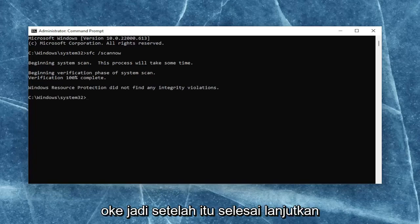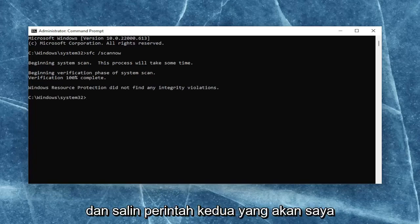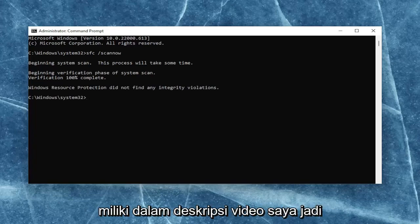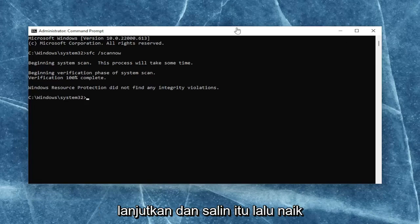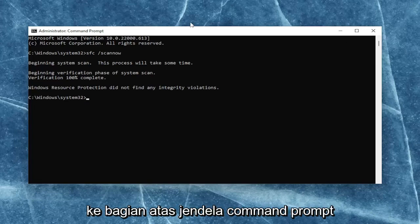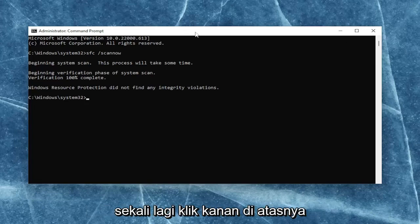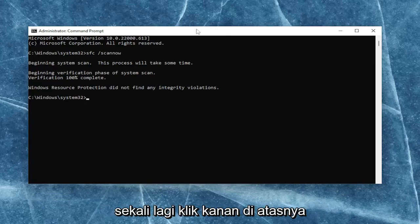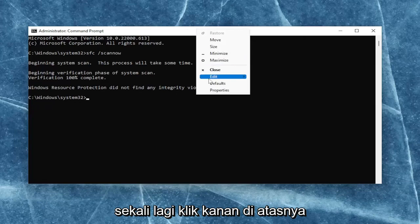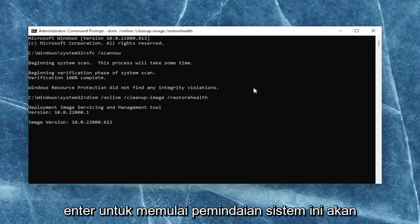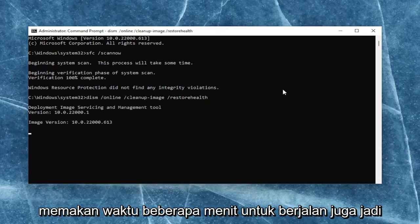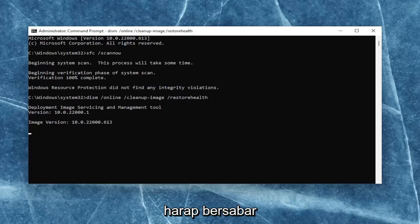Once that one is done, go ahead and copy the second command I'm going to have in the description of my video, and then go to the top bar of the command prompt window once again. Right-click on it, select edit, and then paste it in. Hit enter to begin the system scan. This will take a couple of minutes to run as well, so please be patient.